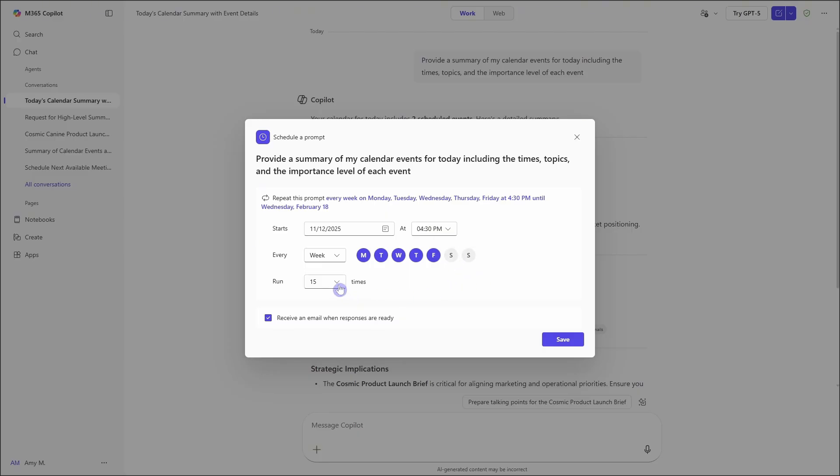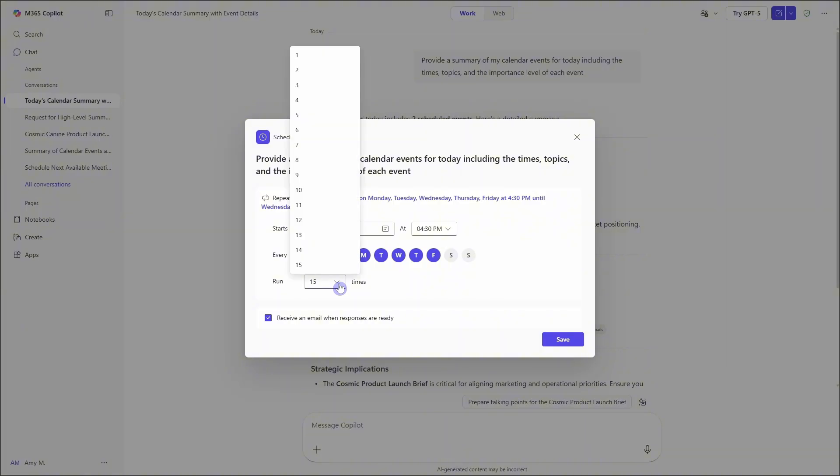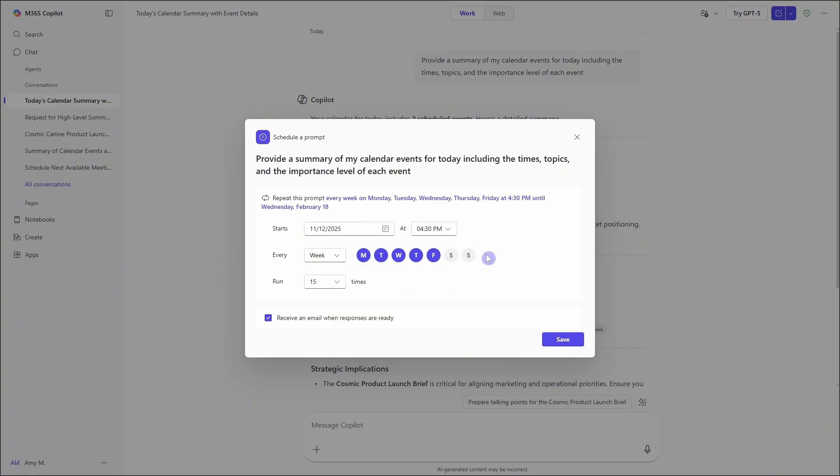Then down here, we have the runtime. So unfortunately, we are not allowed to run this indefinitely. So just be mindful of when the end date is. And then what I would recommend doing here is putting an item in Microsoft Planner or To Do to remind yourself on that date that you need to reschedule this prompt if you would like to continue using it.